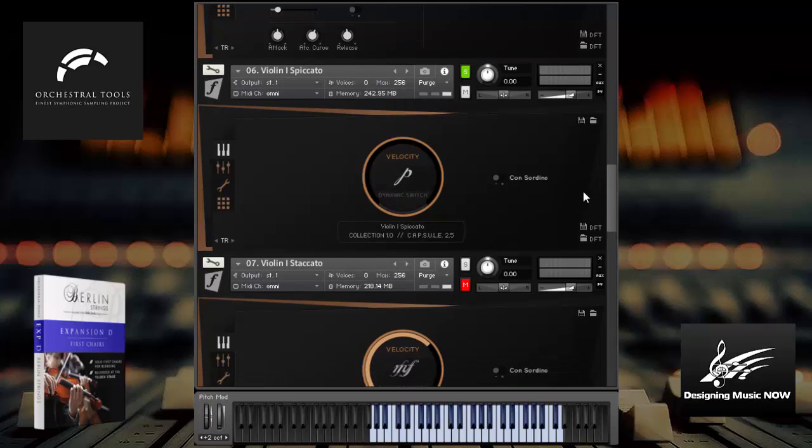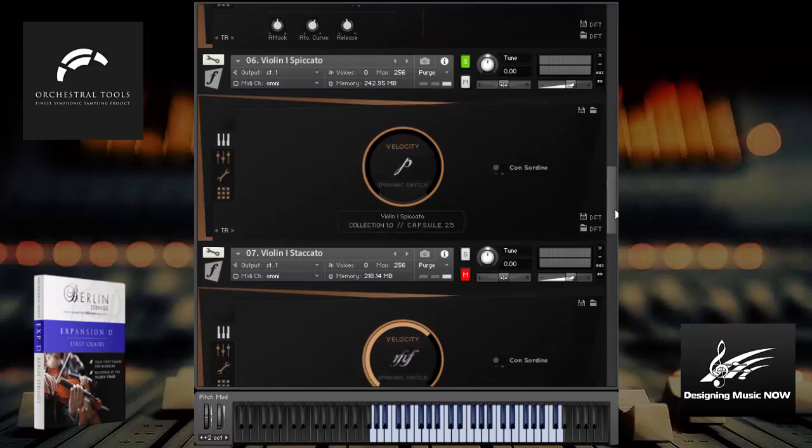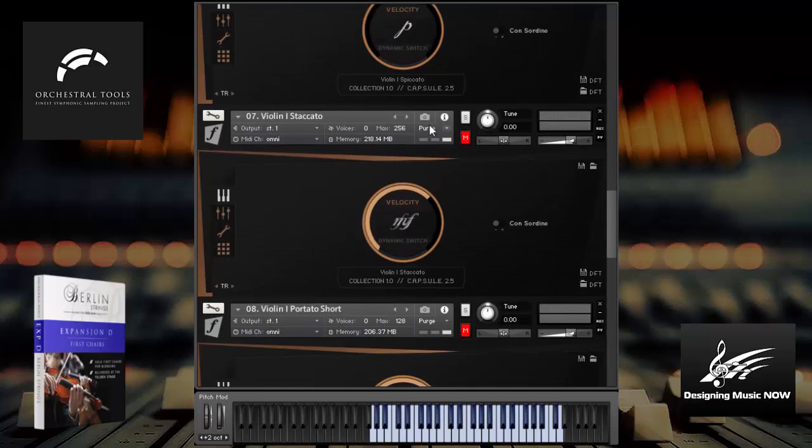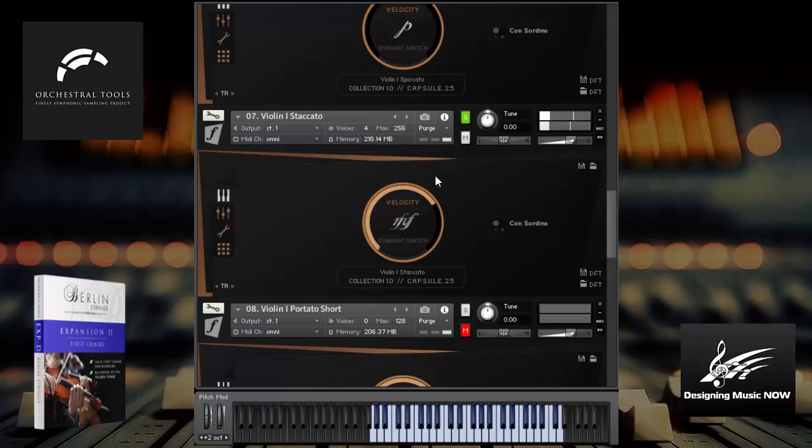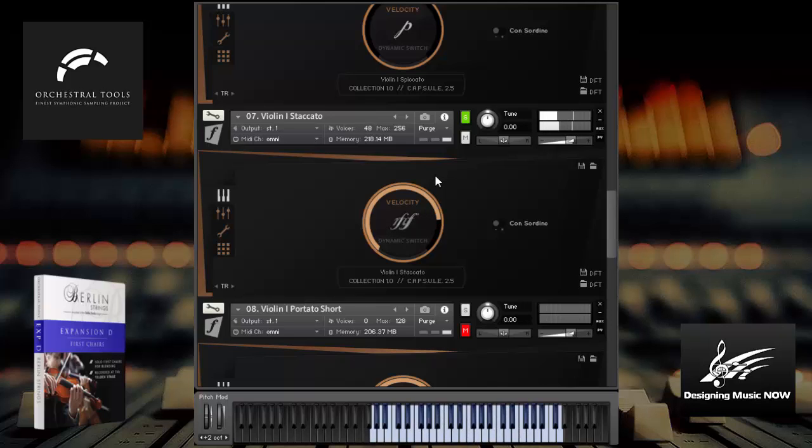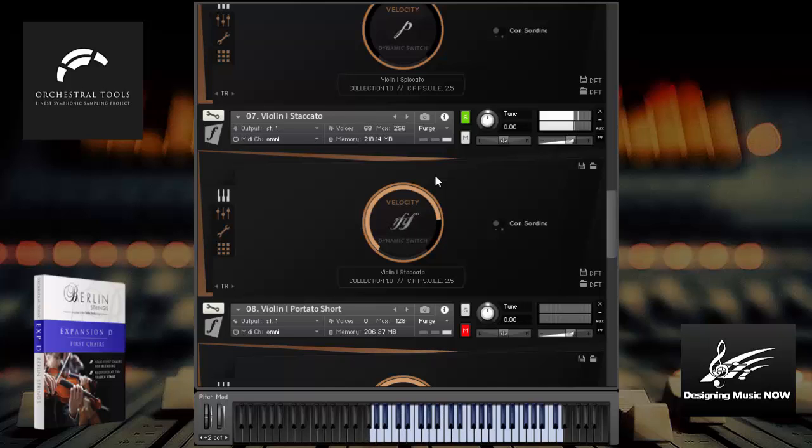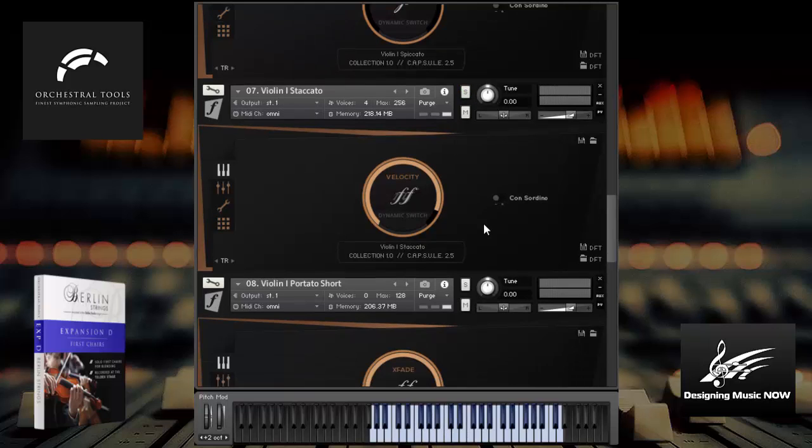Now let's try the staccatos. I like it. I like it a lot.